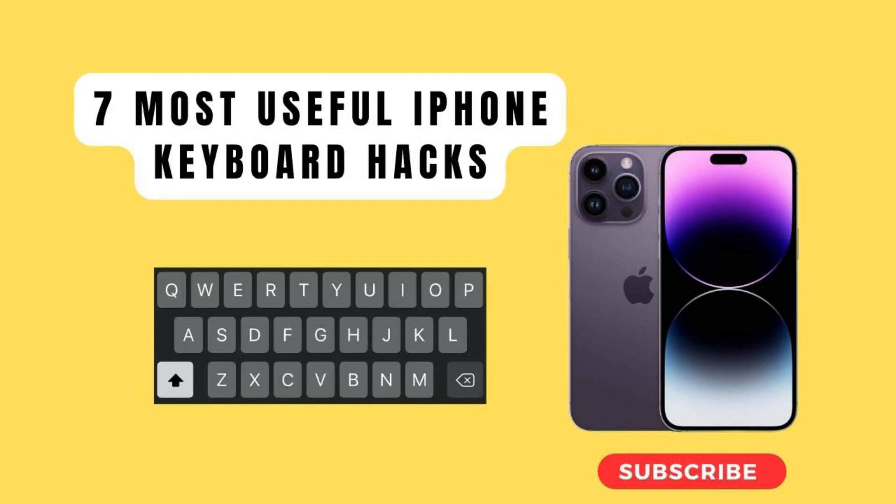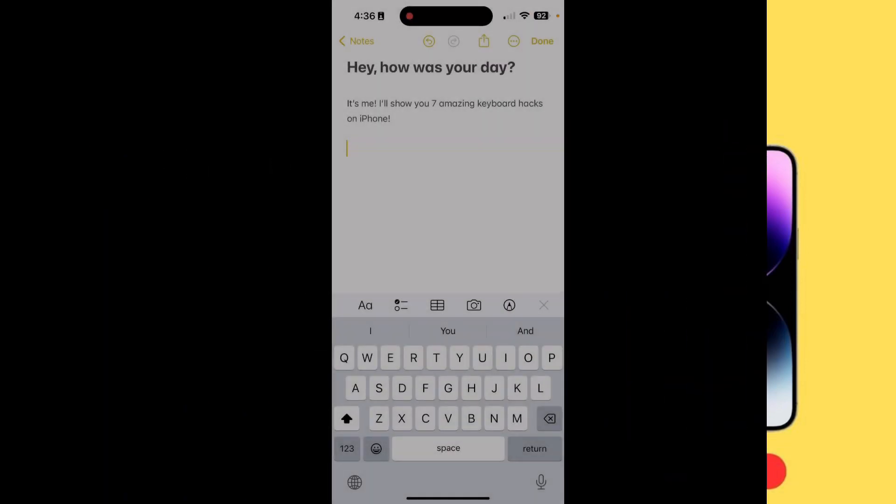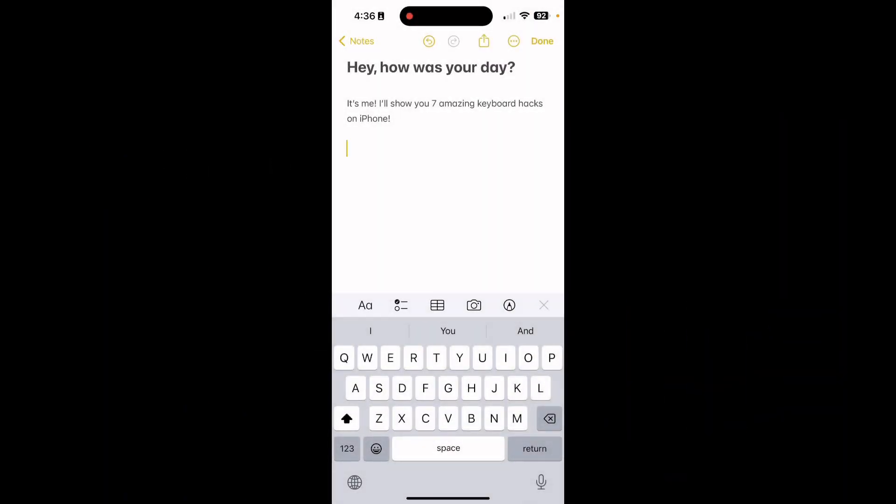Here are 7 iPhone keyboard hacks that'll take your typing skills to a new level. Wait for the 6th one.